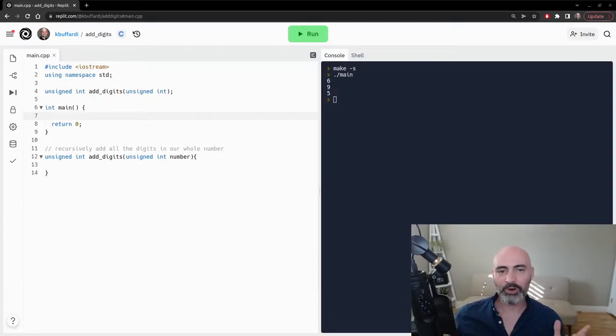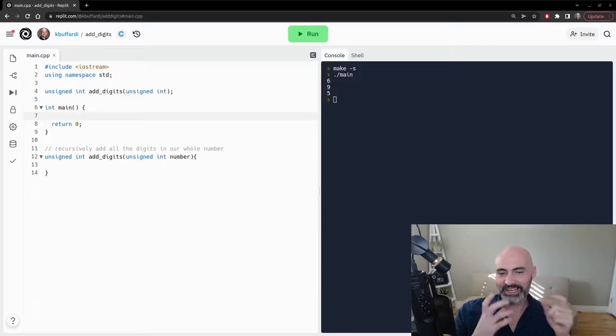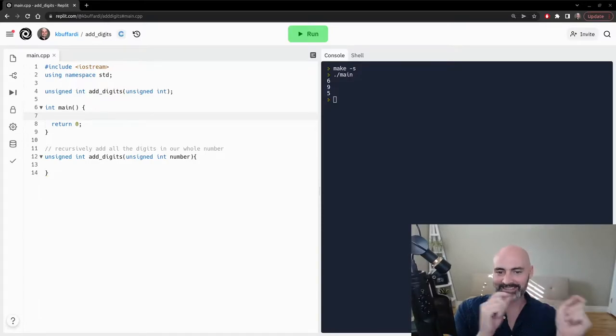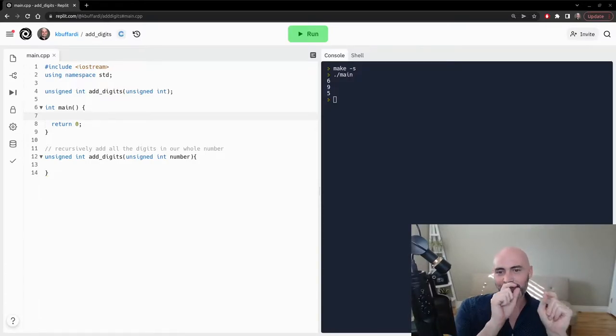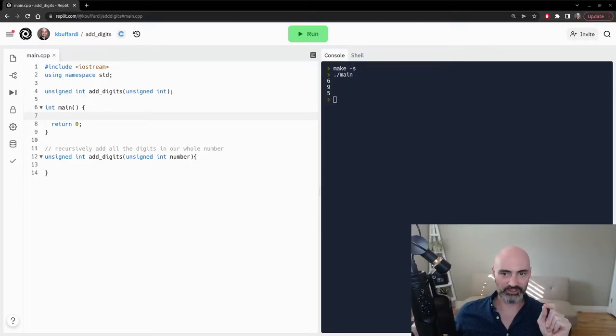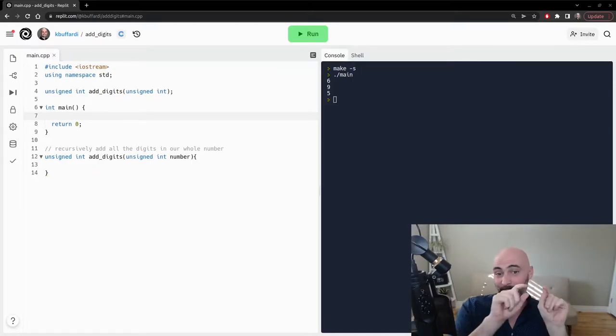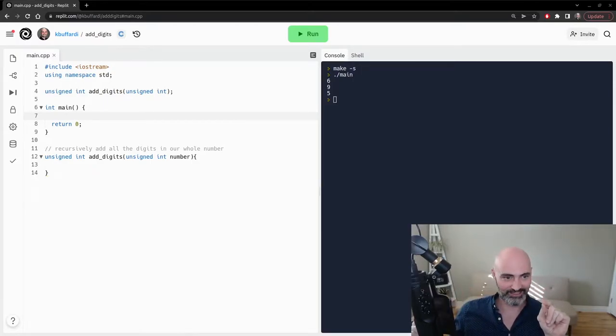And we want to, instead of taking its value, we want to dissect it in a way and add up each of its individual digits and find what the sum of each individual digit is.